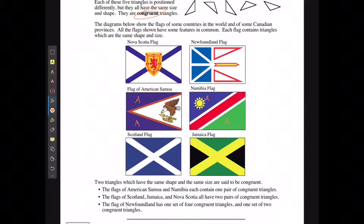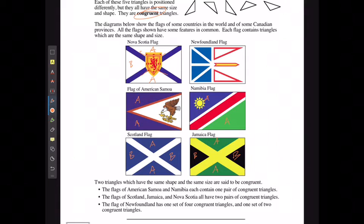The flags of Scotland, Jamaica, and Nova Scotia have two pairs of congruent triangles. In Scotland, the top and bottom triangles are congruent, and the two side ones are congruent. Same with Jamaica — top and bottom are the same, and the two sides are the same. In Nova Scotia, even though there's a crest overlapping, there's a triangle here and here which are the same, and the two side ones are the same.